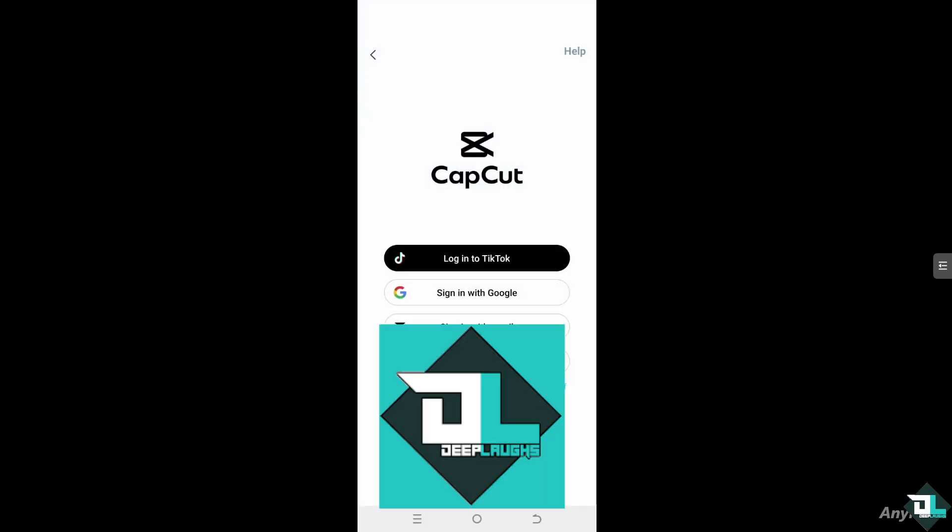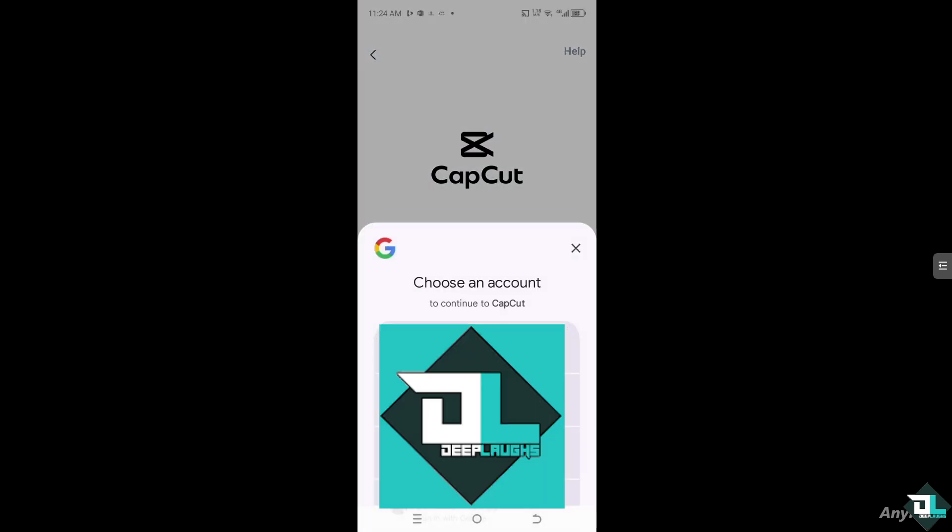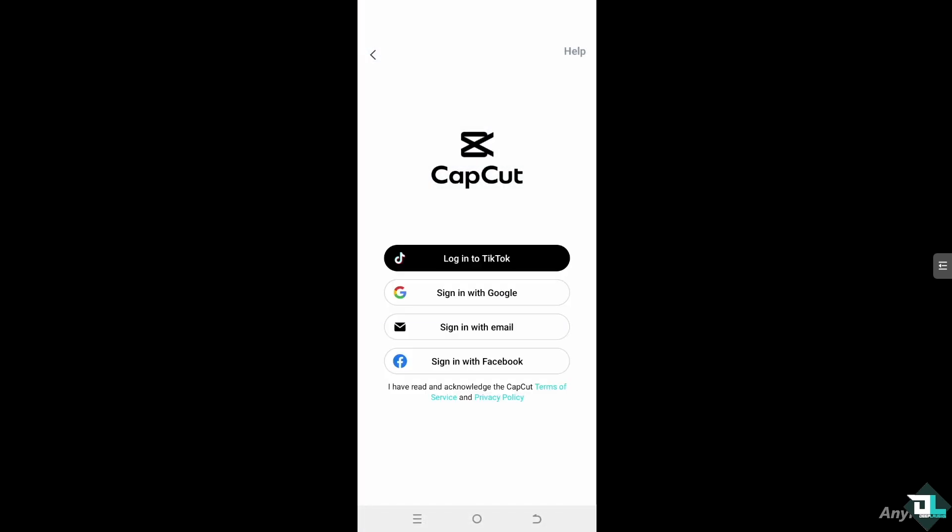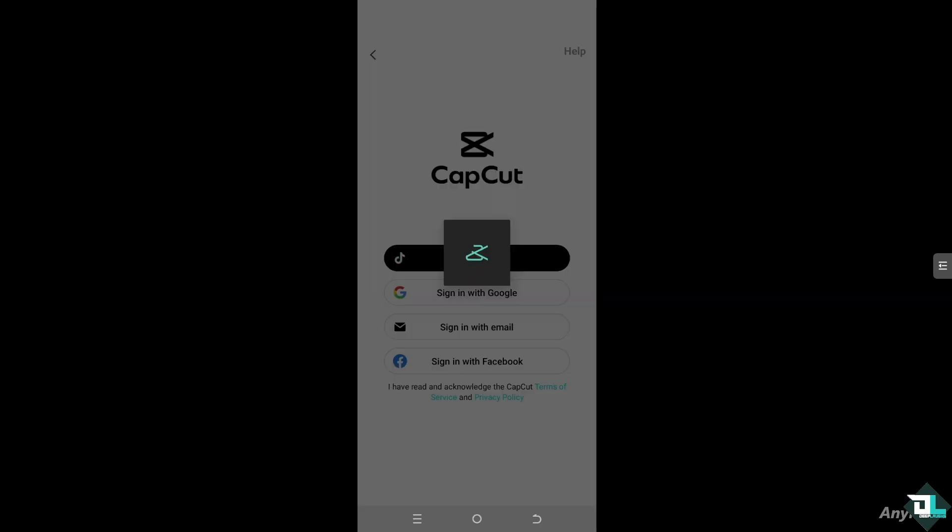Now if you haven't had the chance to create an account yet, this is the perfect time for you to sign in with their Google login, TikTok, sign with email, or sign in with Facebook. All right, right now